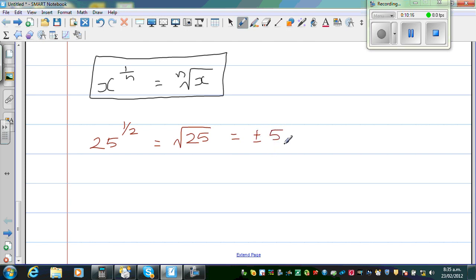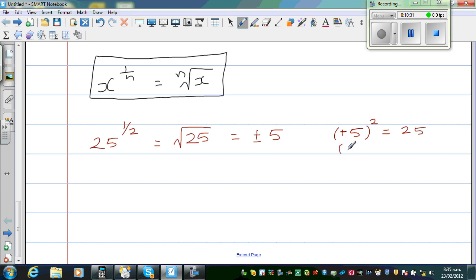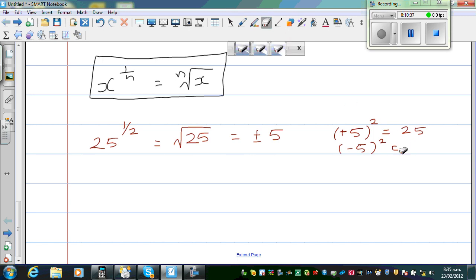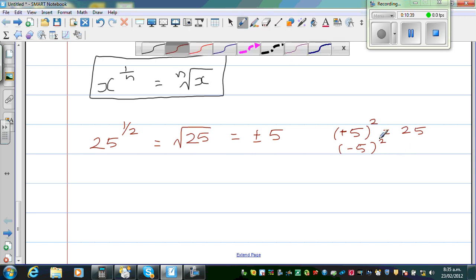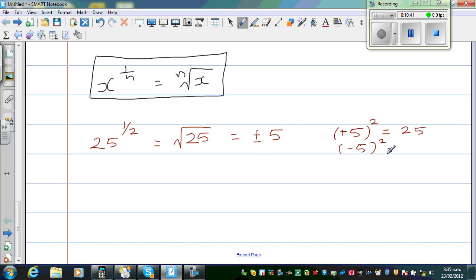If you write only 5, you are 50% right, because the answer is plus or minus 5. Because plus 5 squared is 25, and negative 5 squared is also 25, because negative times negative gives you positive. So if you write plus 5, that's fine — that's only half the truth. The complete truth is plus or minus 5.